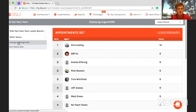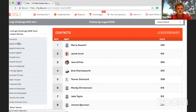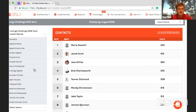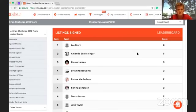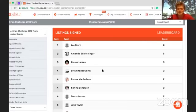The way it's going to pop up is just on this left side — you'll see the team that you're a part of, but you can also pull up other teams. The 2018 listings challenge that we're running here in Utah has about 100 agents competing based on listings signed. We've got our leaders there — good job to everyone we see here: Lee, Amanda, Blaine, Brett, Emma — they're all killing it.